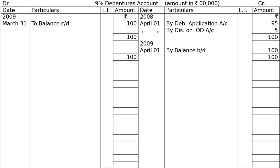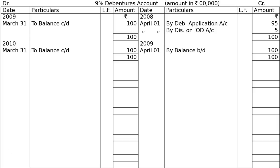Redemption begins from the end of the third year, so there is no redemption yet. We total the credit side at Rs 1 crore, take it to the debit side, and on 31st March 2010 record balance carried down of Rs 1 crore. On 1st April 2010, by balance brought down — Rs 1 crore. This year, we will have to redeem the debentures.